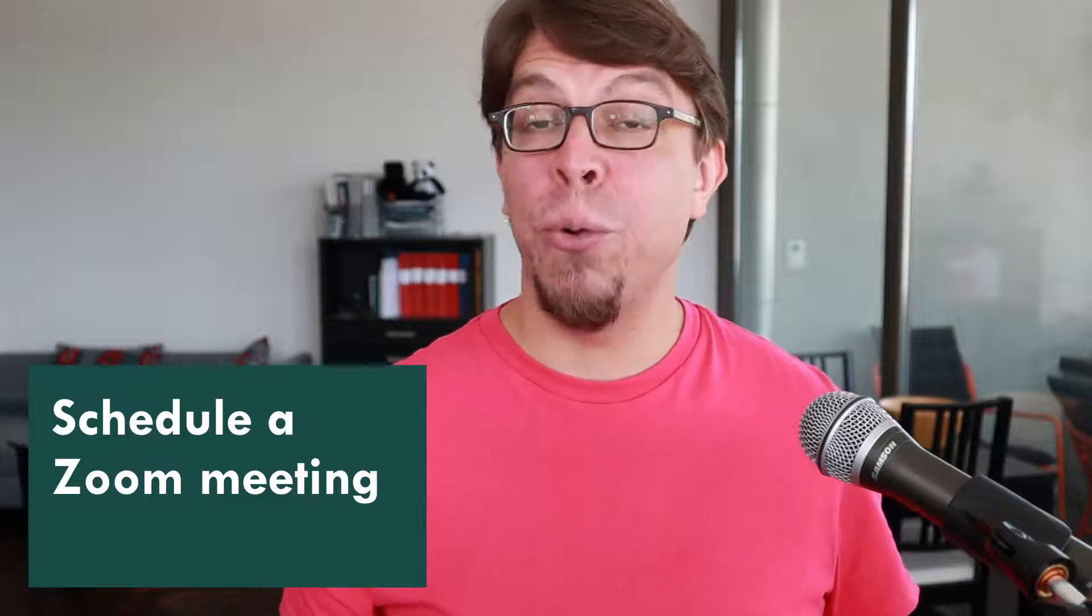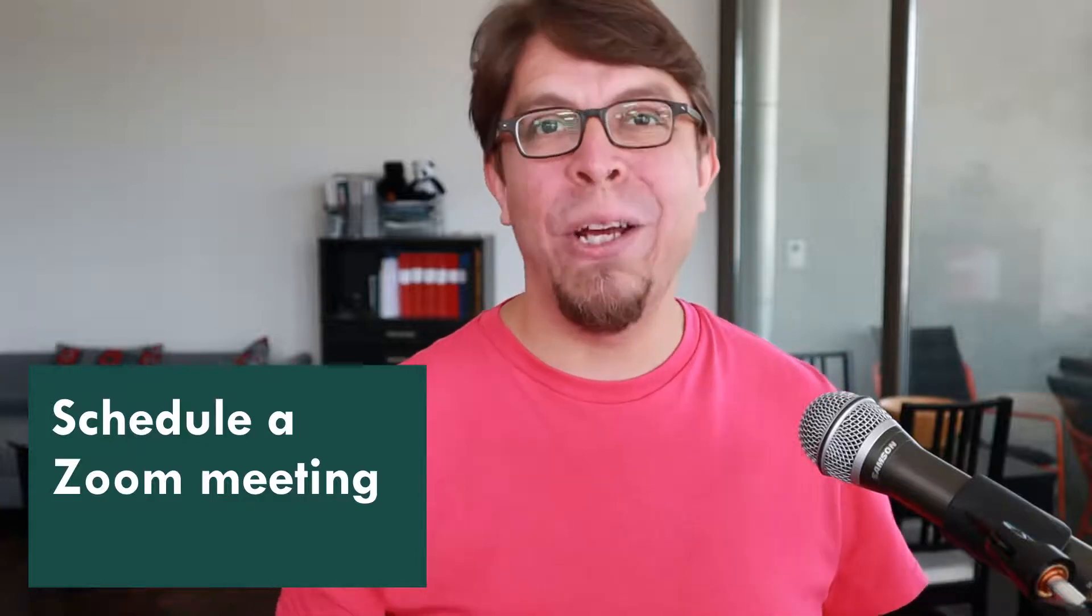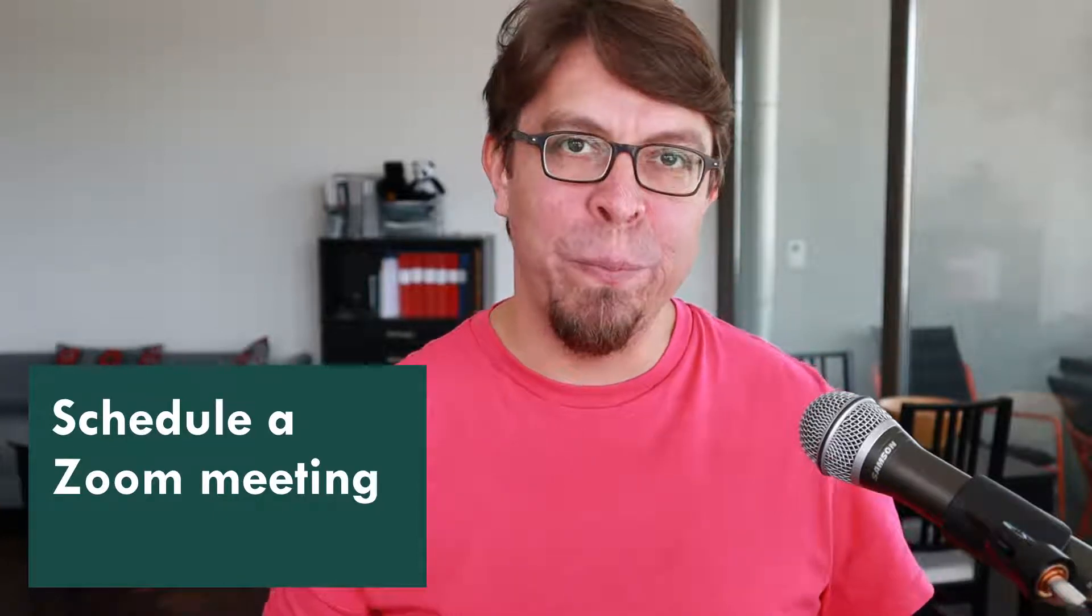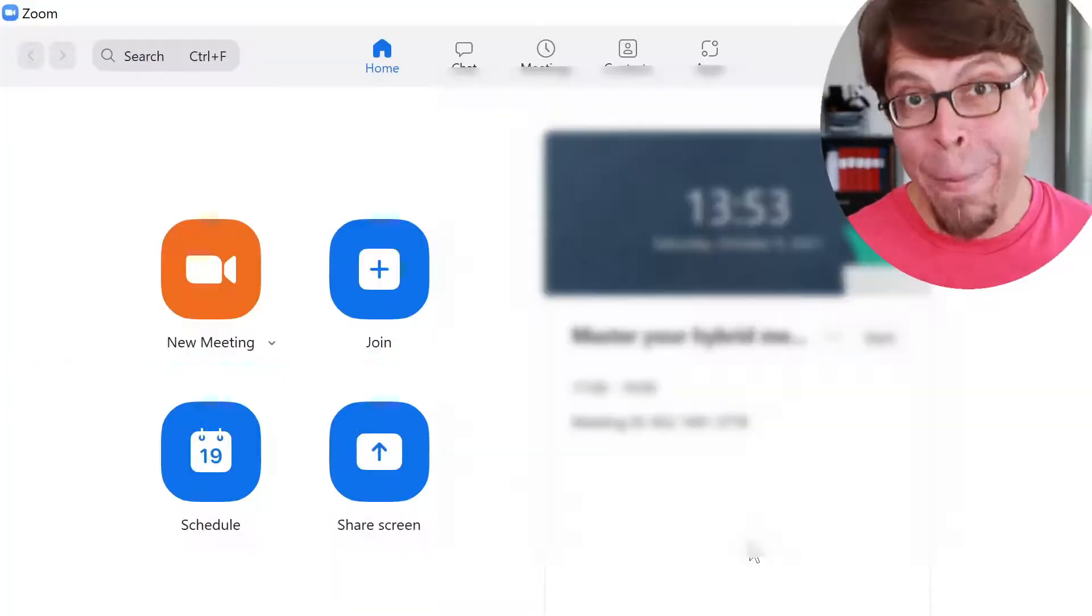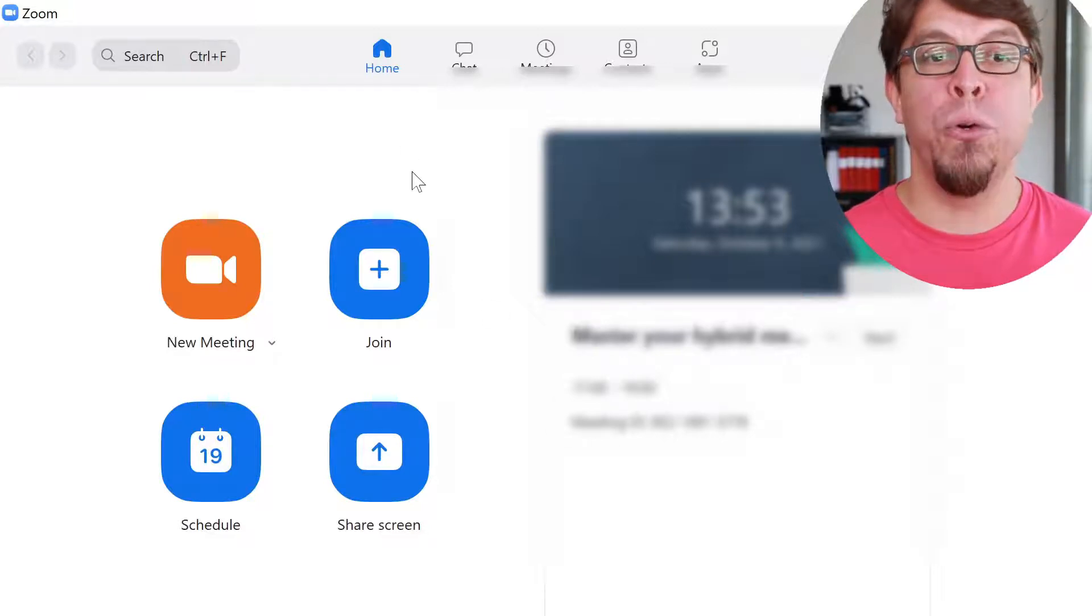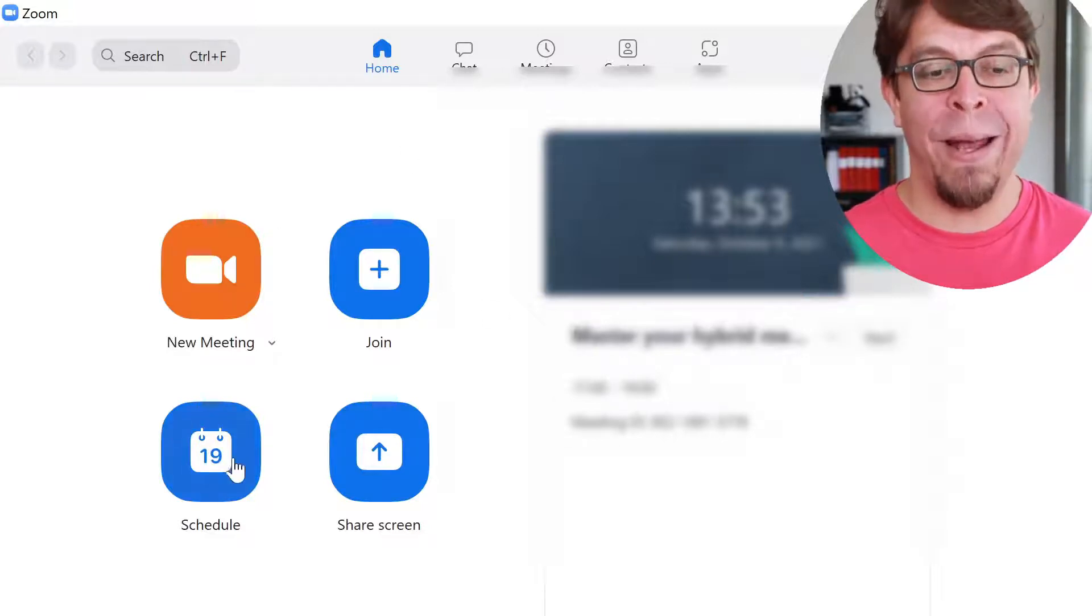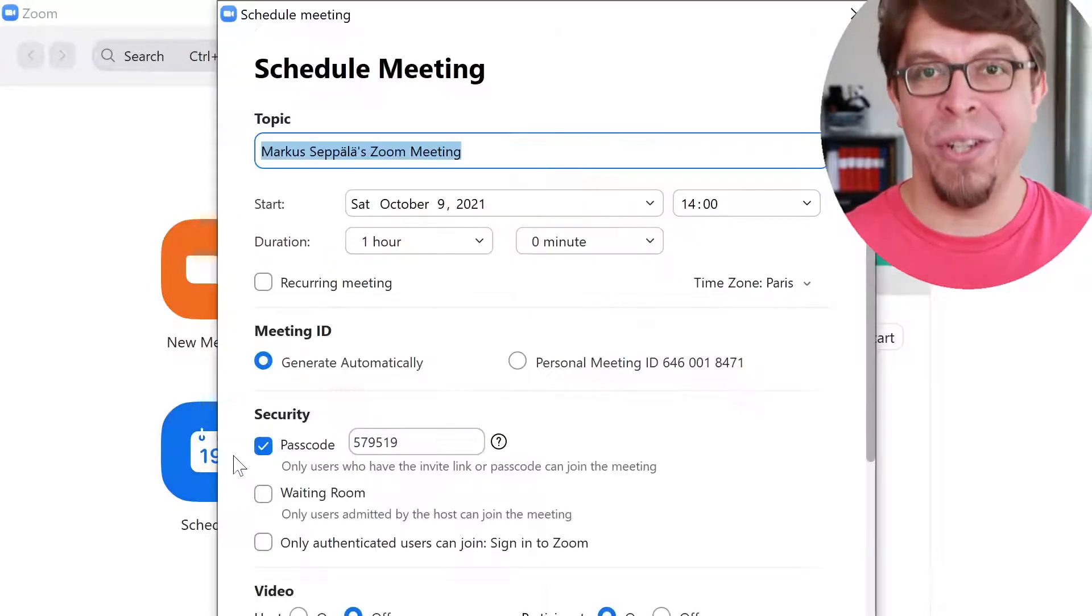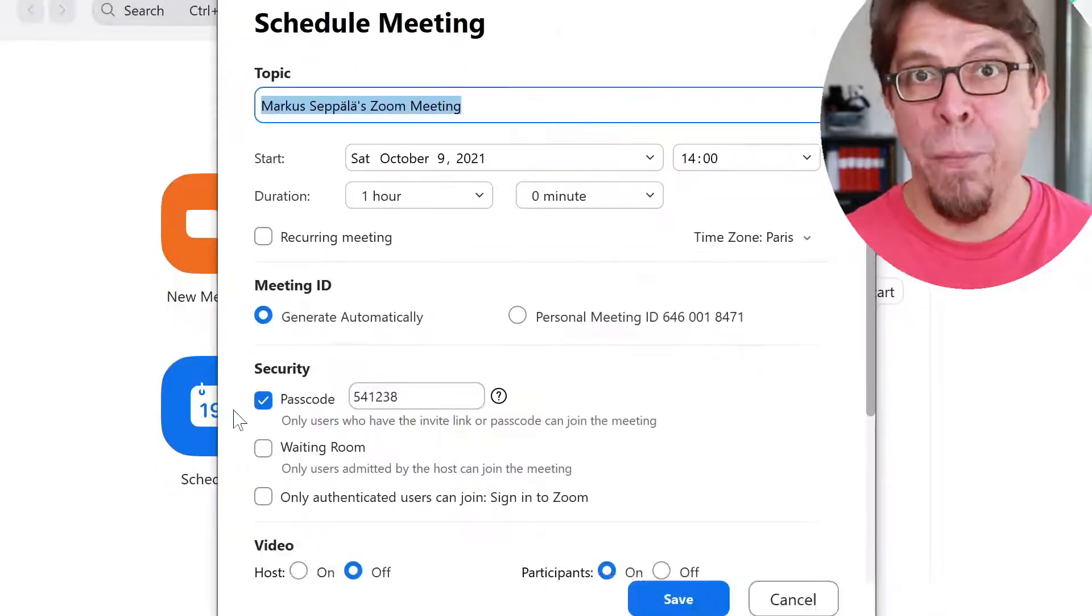Here's how to schedule a meeting on Zoom. Open up the main Zoom application, go to the Home tab and click on Schedule.